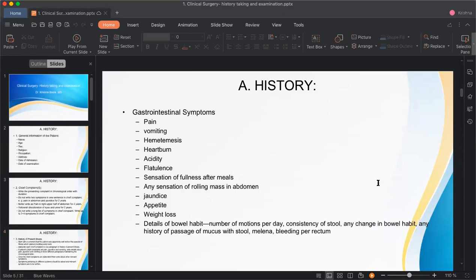Starting with gastrointestinal symptoms: ask about abdominal pain, vomiting, and hematemesis — which is blood in the vomitus, either altered or fresh. Also ask about heartburn and acidity, which are related to GERD — gastroesophageal reflux disease — where excessive acid travels up toward the esophagus, causing chest pain.